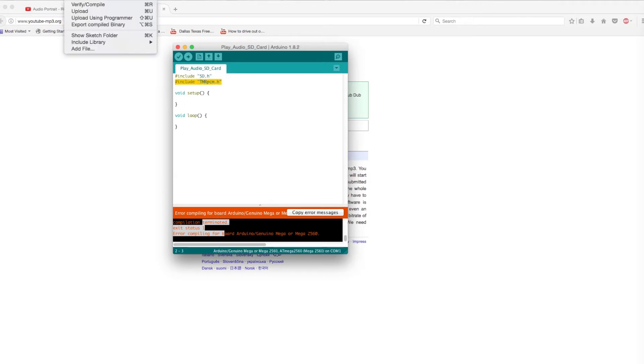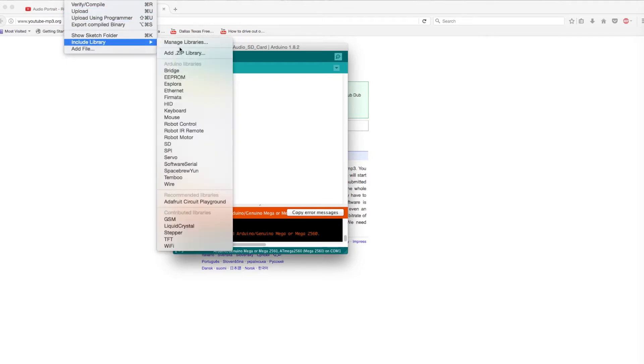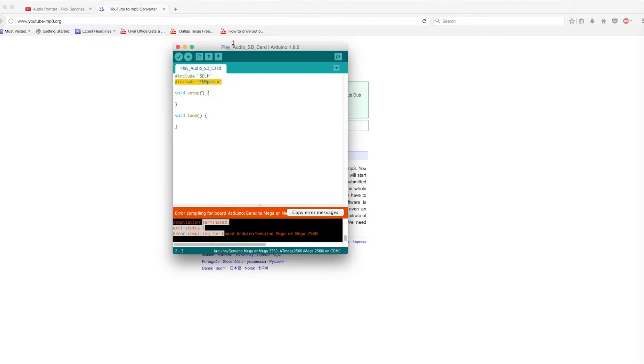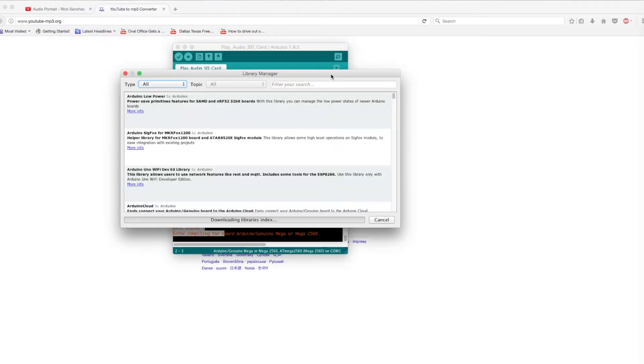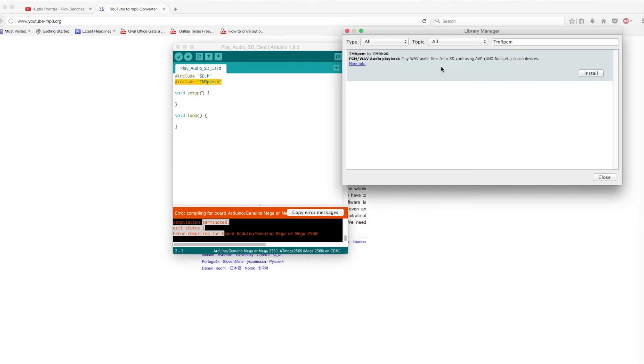To do this, go to Sketch, Include Library, Manage Library, and then search for it. After installing it, the code should compile perfectly.